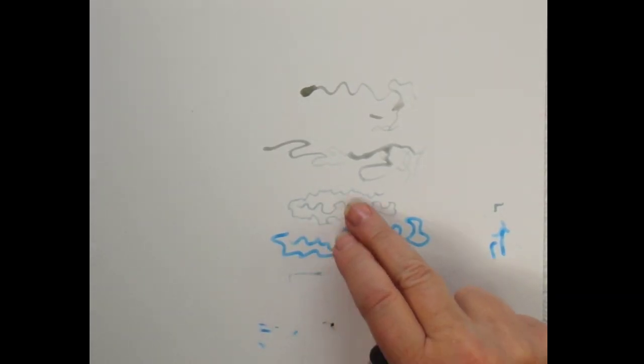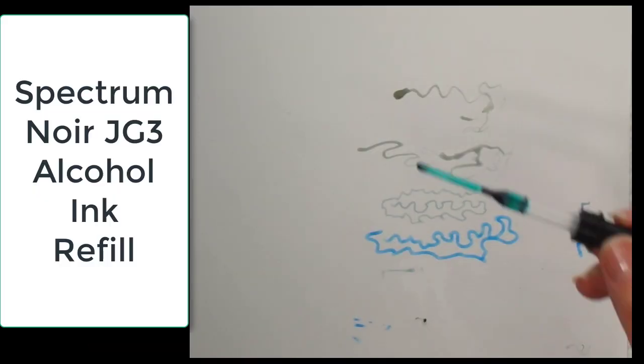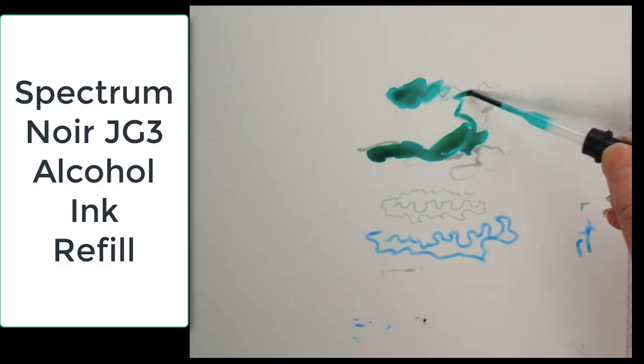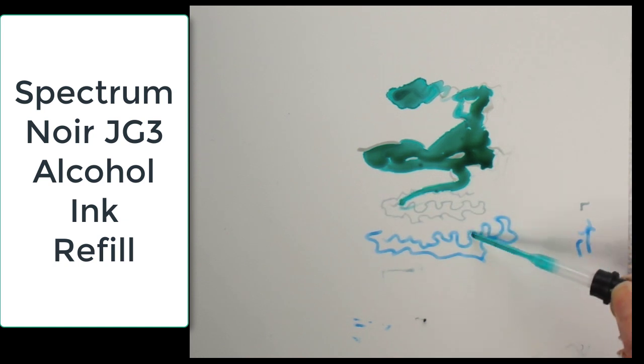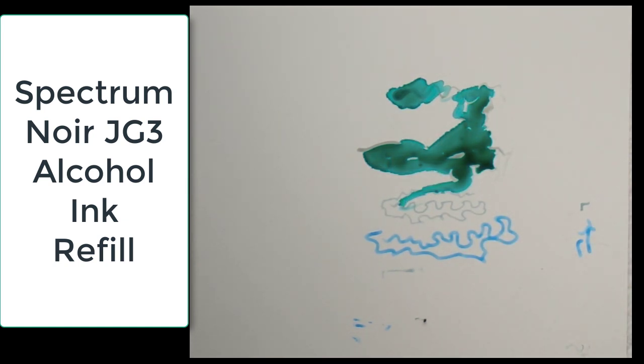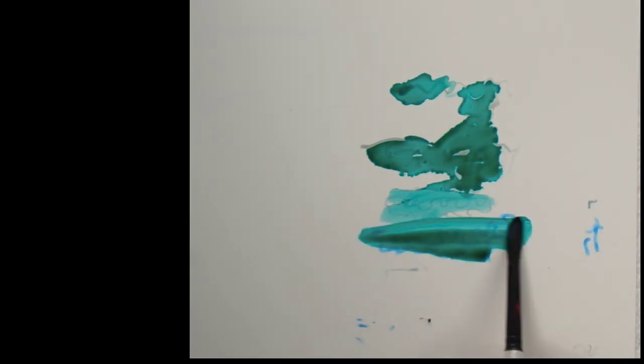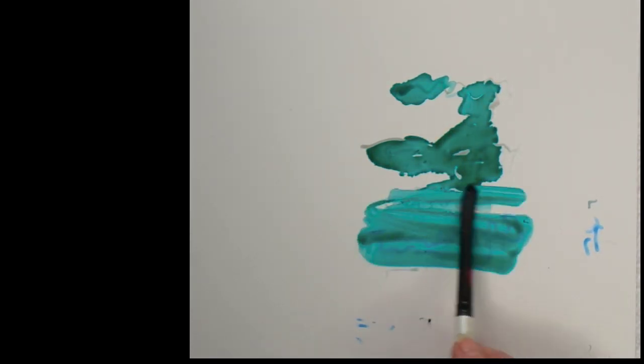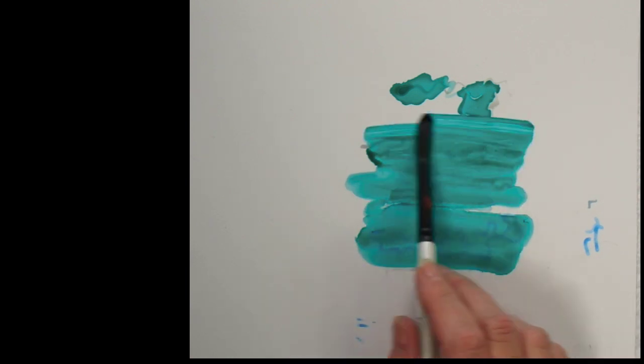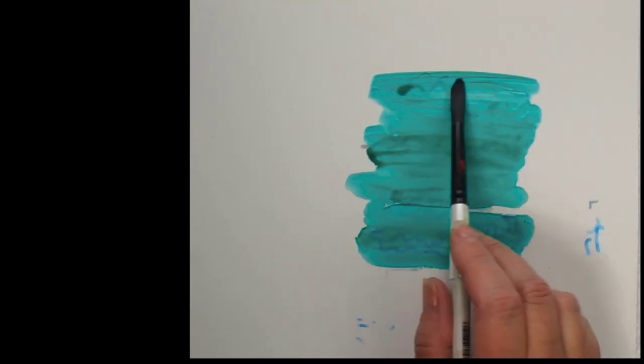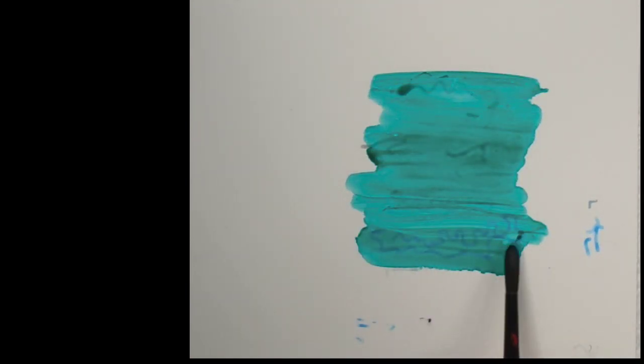Okay, so all my masking fluid is dry. I'm gonna put a little ink on here and I want to use my brush to try and take it off.